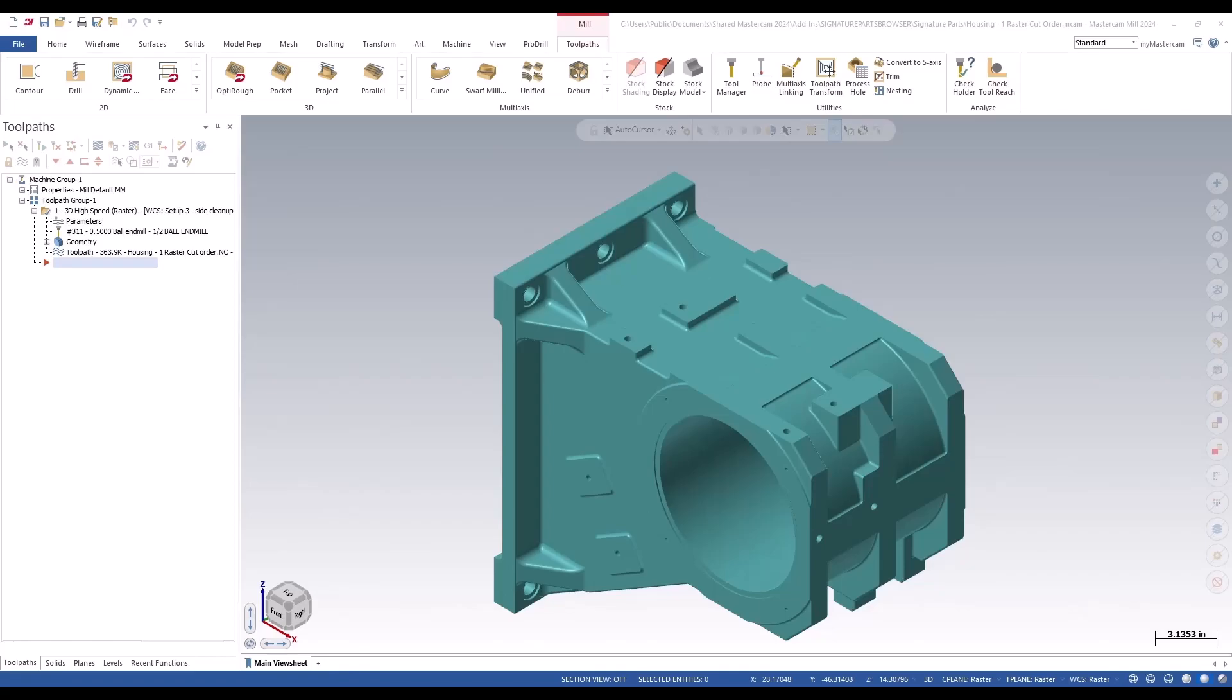The raster toolpath creates a set of parallel moves with a defined stepover at a single angle. It's very useful on shallow surfaces or steeper surfaces that are perpendicular to the angle of the passes.